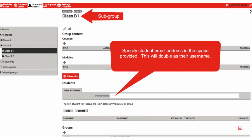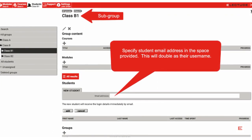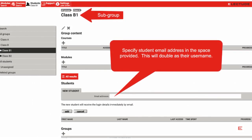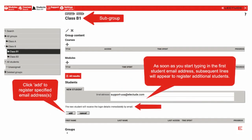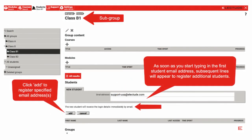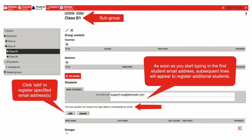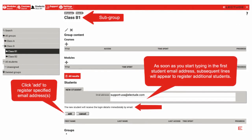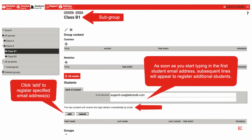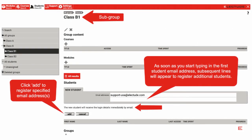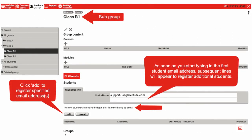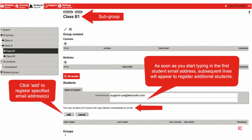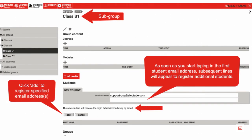Specify a student email address in the space provided — this will double as their username. When a student email address is entered, subsequent lines will appear to enter additional email addresses. Every few entries, click the Add button to confirm student registrations. Students will receive an email from Electude detailing their login details.